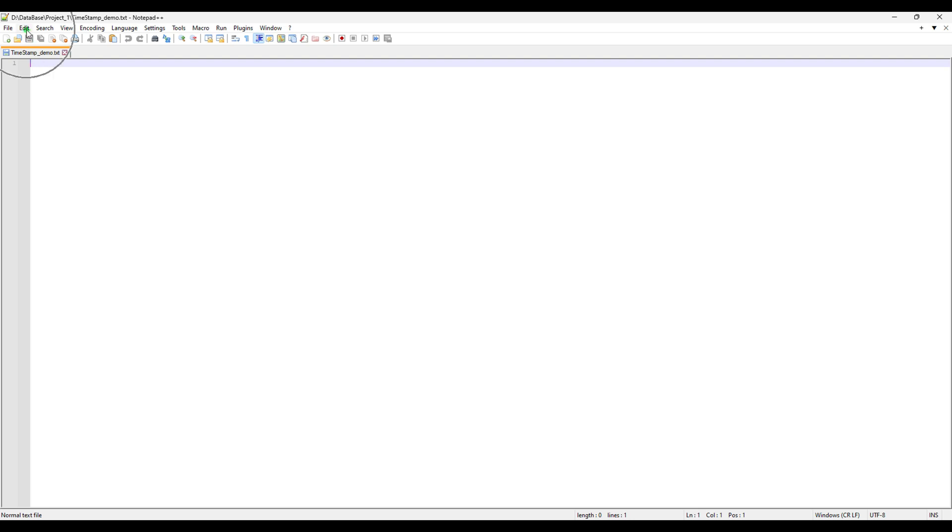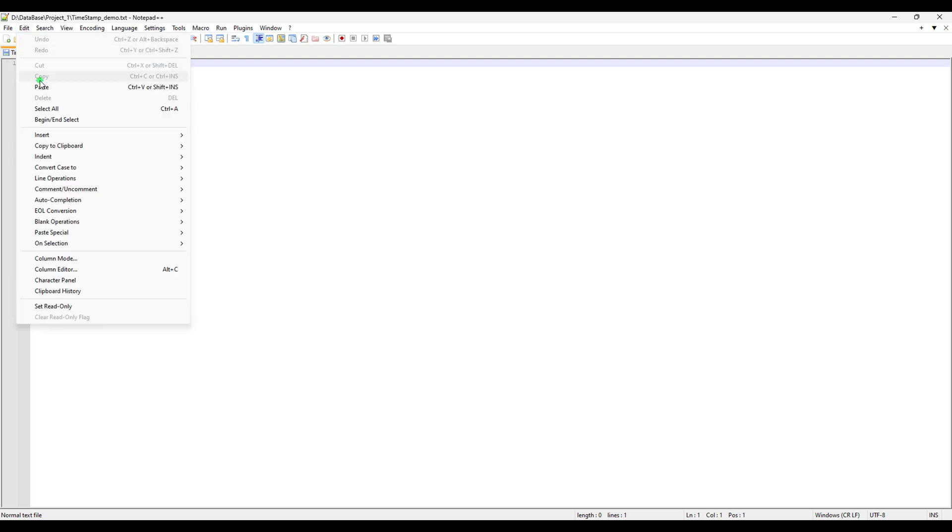The easiest way to insert the time is you just click here on Edit, and then you go here in Insert. We have three options: Date Time Short, Date Time Long, and Date Time Customized. I'm going to show you all three of them so you will know the differences.